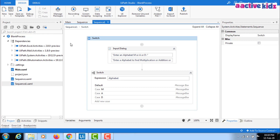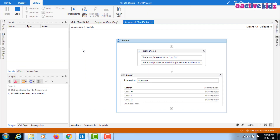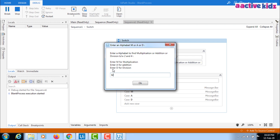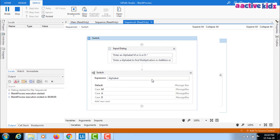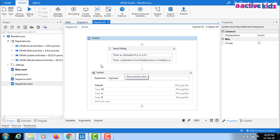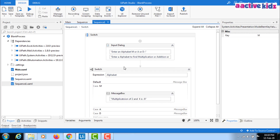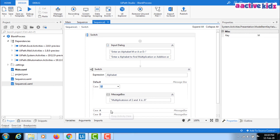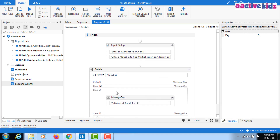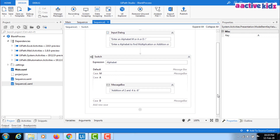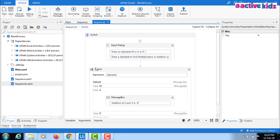I'm running the switch case statement now. Here in the switch case statement, enter an alphabet: M, A, or D. When I enter M it goes to case M; when I enter A it goes to case A (addition); when I enter D it goes to case D. For this I have to enter the alphabet three times, running execution three times to check all cases.